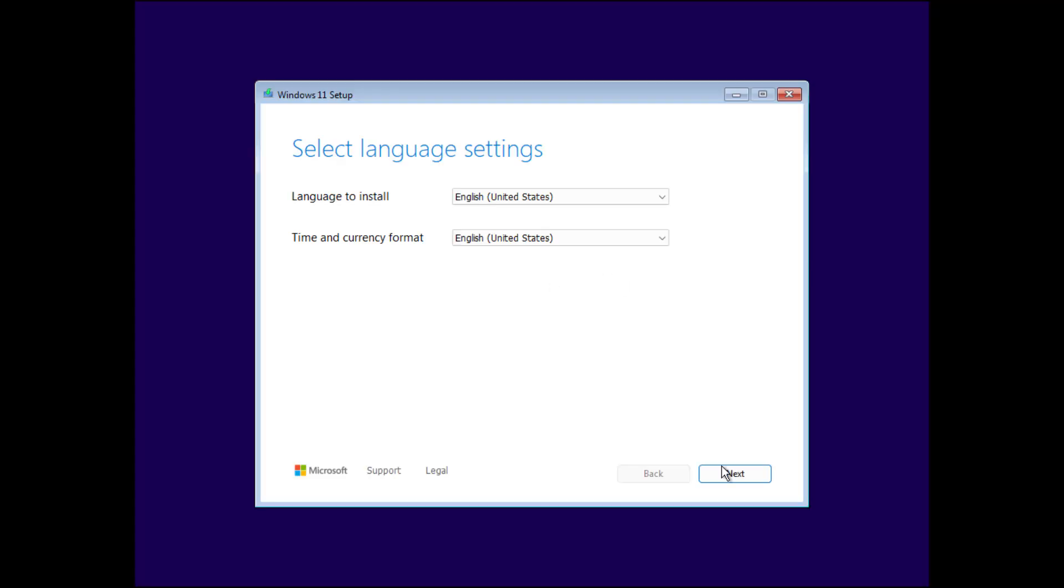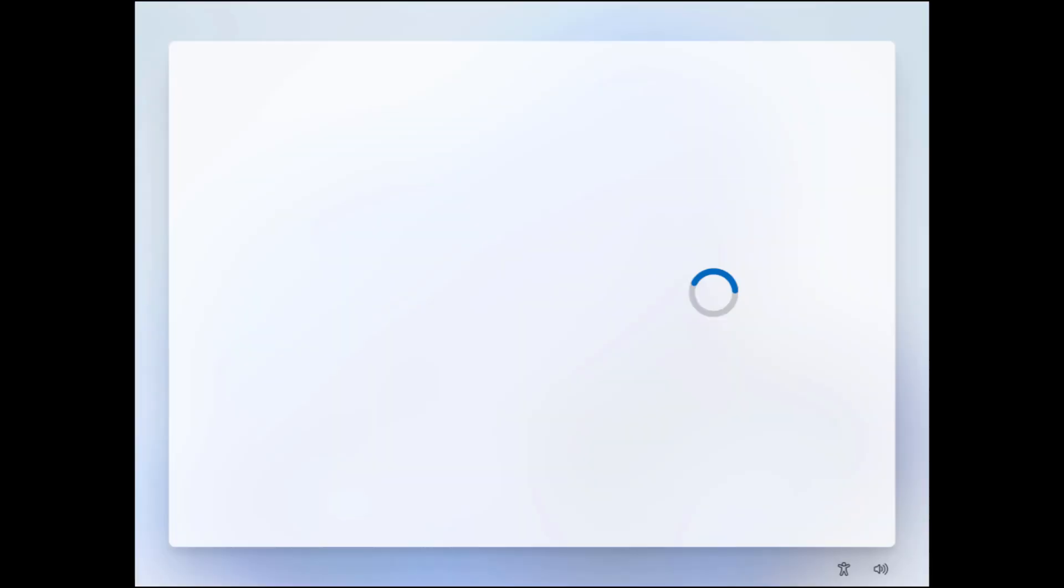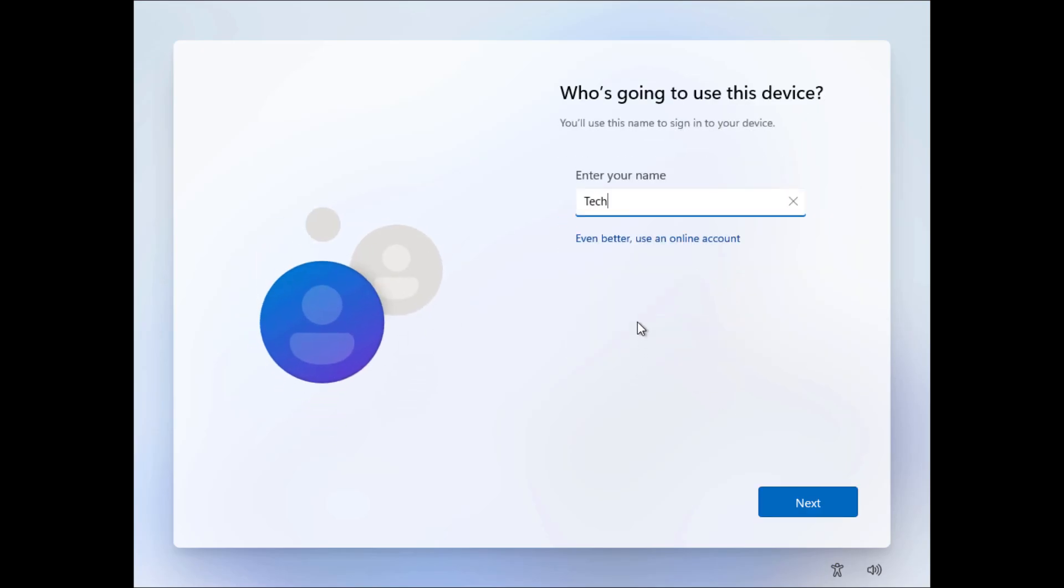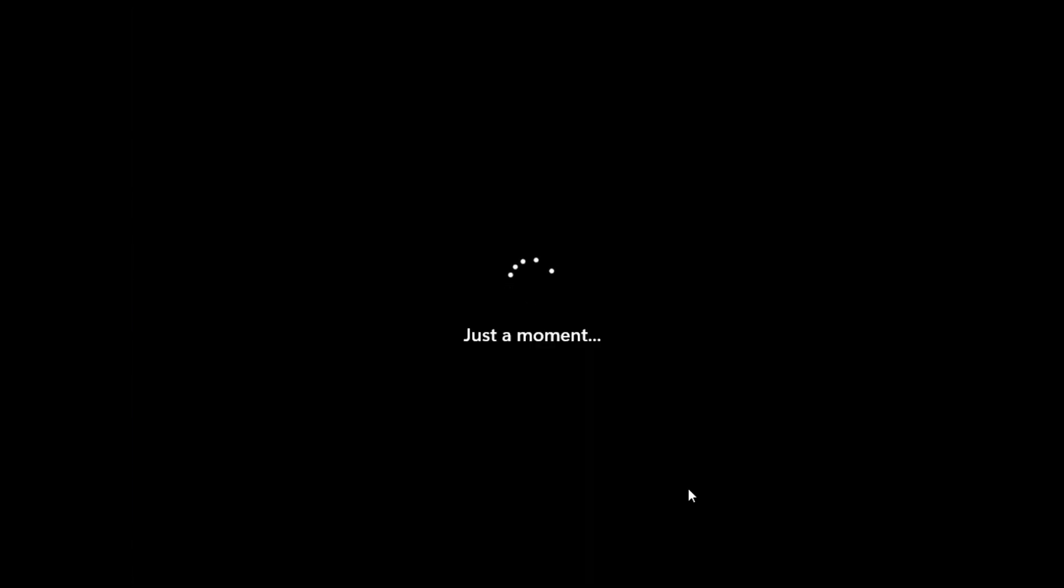You will get this kind of screen. All things are the same as we do in normal Windows. The only good thing is you don't need a Microsoft account. You can click domain join instead and set up a local account.